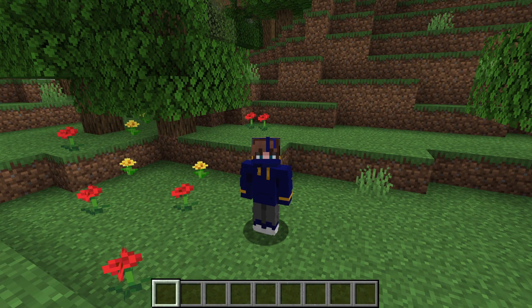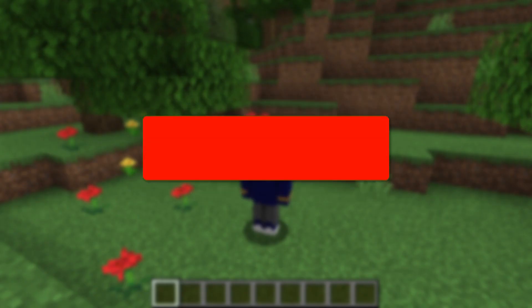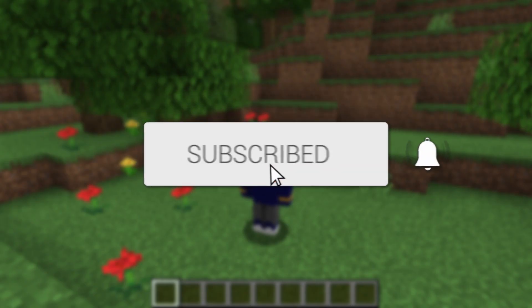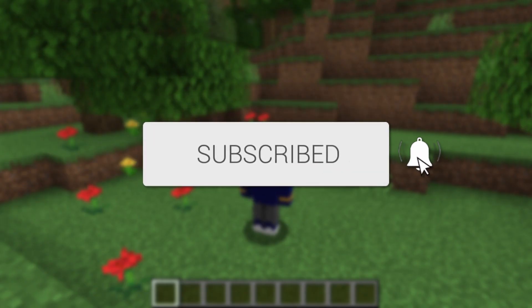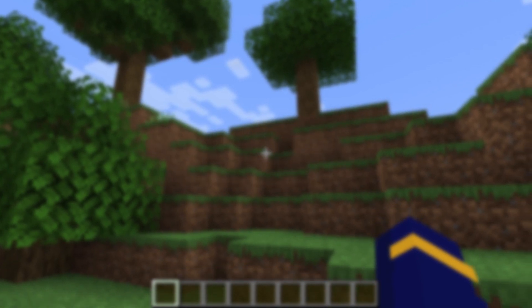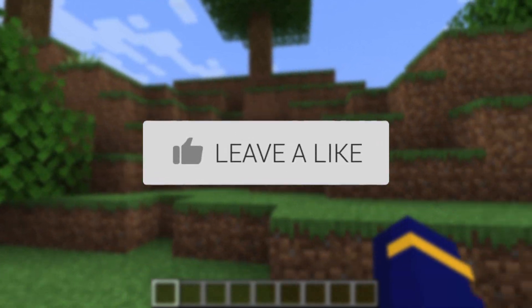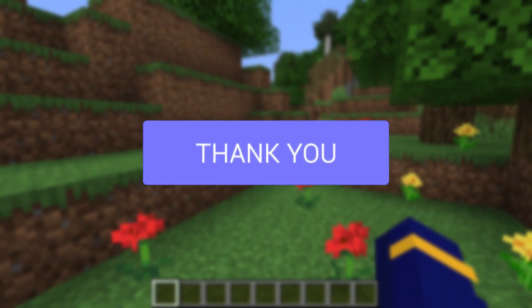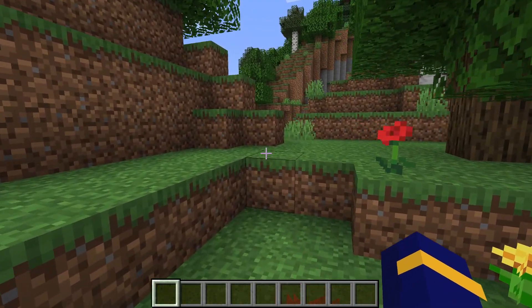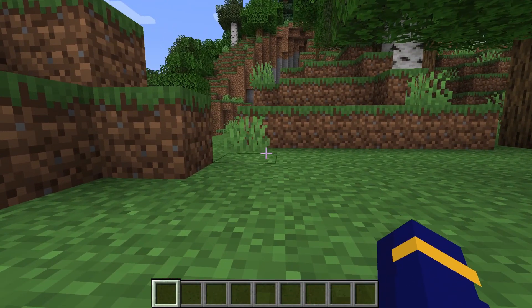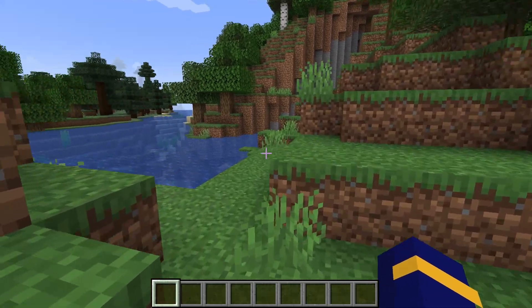I'll guide you through how to show and turn on coordinates in Minecraft Java. Coordinates are super useful for finding out where you currently are and where you want to go.